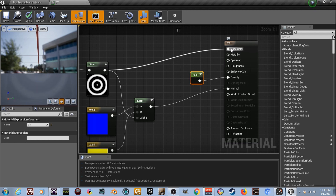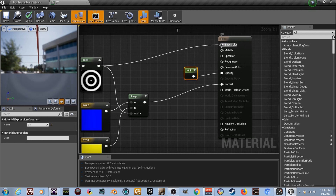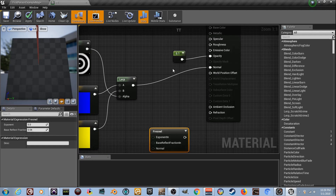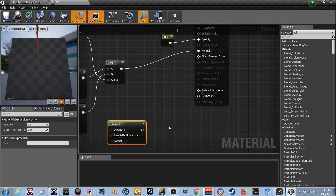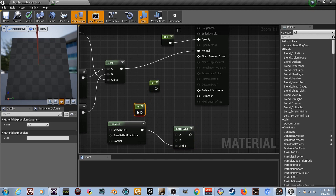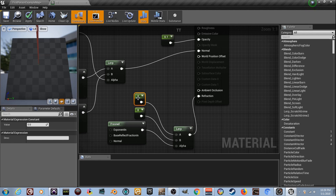We're going to get rid of the base color because we don't need it, but first we need Refraction. Without base color it'll just be white from the normal map. We need Refraction to use the normal map to actually bend the light. Type in 'Fresnel' to get that node. Hold L to get a Lerp, plug the Fresnel into the alpha, and add two constant values. Set the first constant to 1 and the second to 1.33 - like how water bends light - and plug that into Refraction.